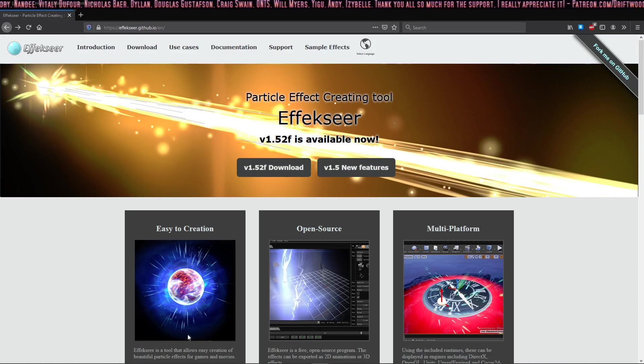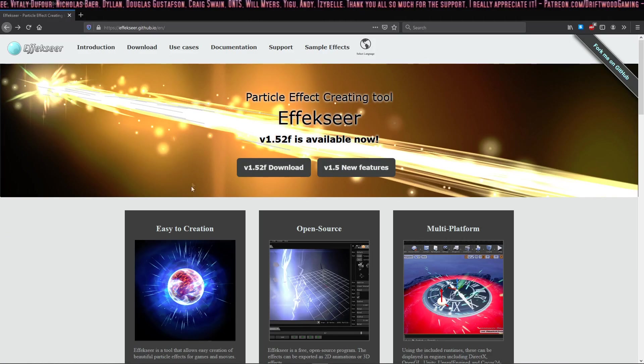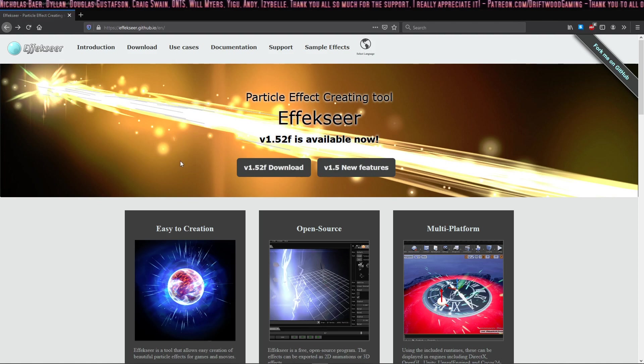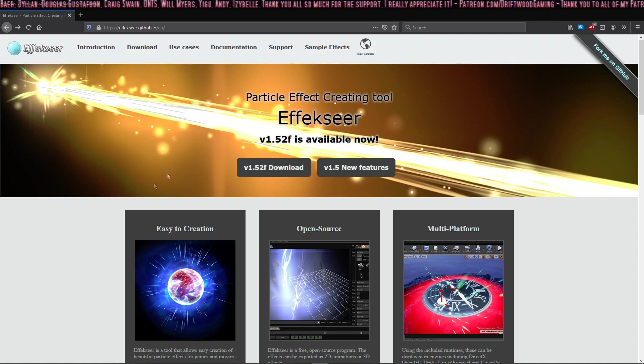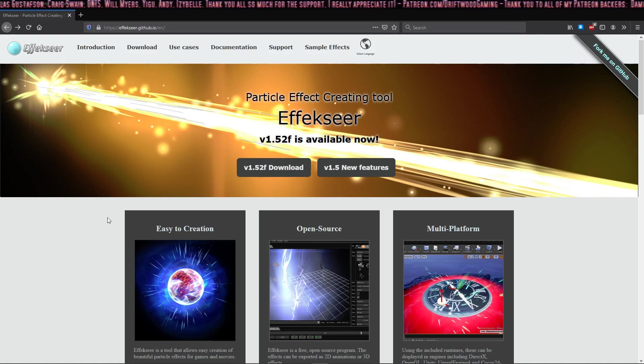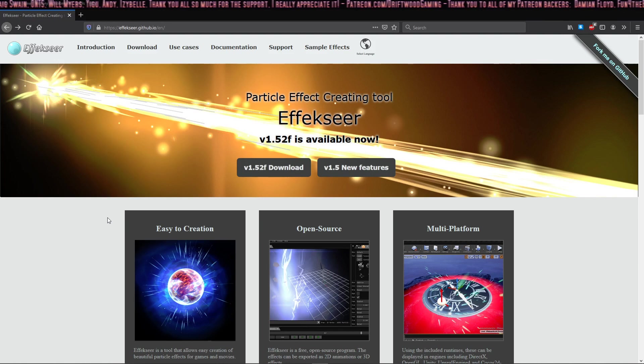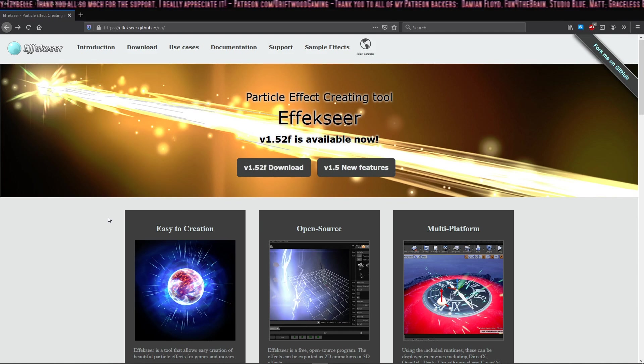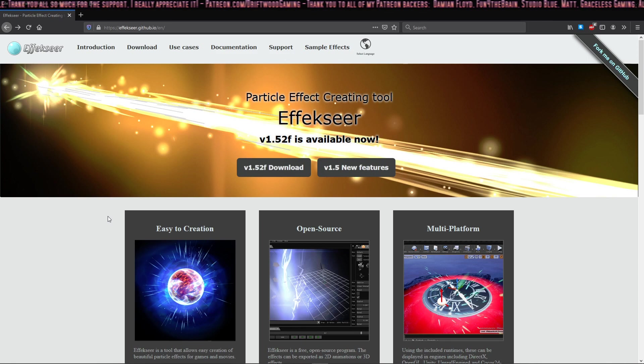Hey everybody, it's T from Driftwood Gaming and I'm here to teach you a couple things about Effekseer. It's an awesome software that we're going to be able to use with the new upcoming MZ engine. I'm so excited, I can't wait for it to come out. It's coming out sometime this summer, I don't know the exact date.